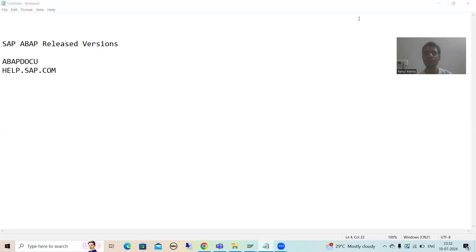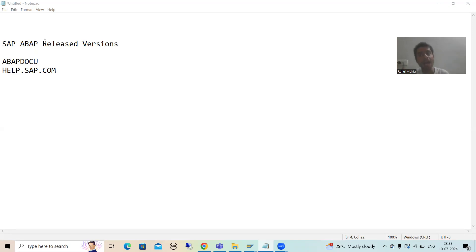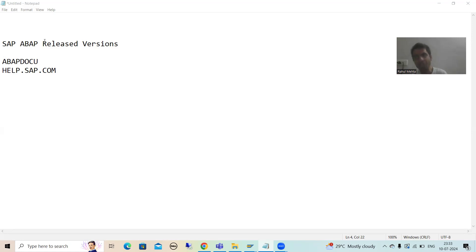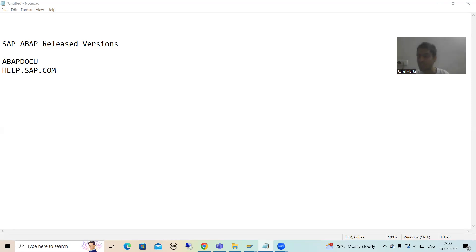Hello everyone. In this video, we will talk about the released versions of SAP ABAP. As so many people ask: how many ABAP versions are available in the market? What is the latest version of SAP ABAP launched by SAP? If I want to check what various things were launched in that particular ABAP version, from where can I get all this information? We will go for the answers to all these questions.